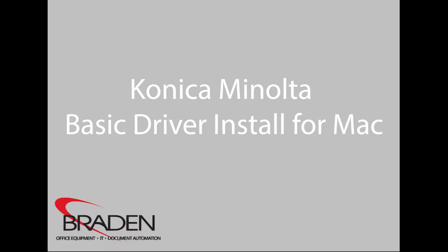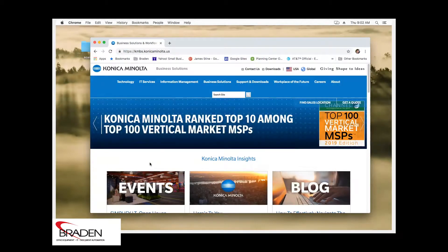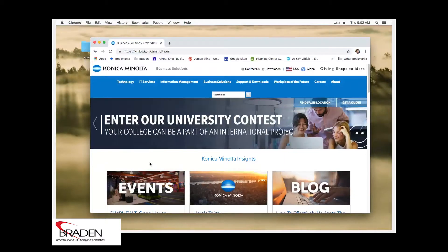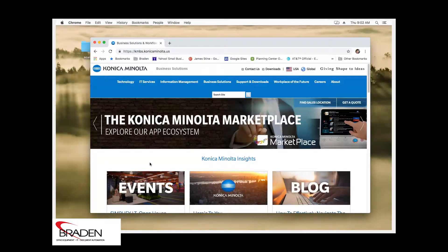We're going to be installing the Bizhub C308 driver on a Mac. This actually applies to all Konica Minolta business class machines. So what we need to do first is actually download the driver.